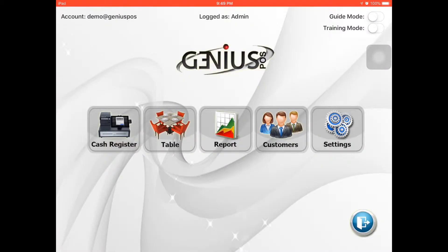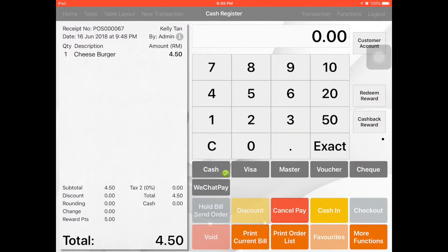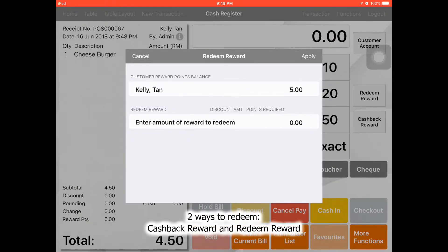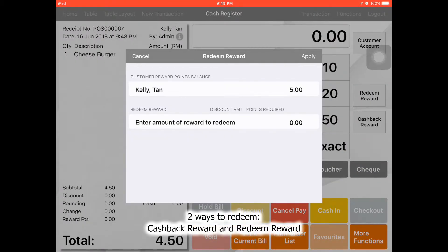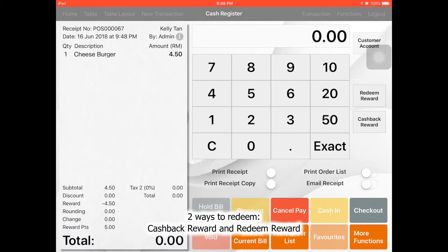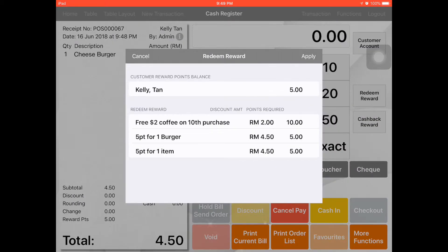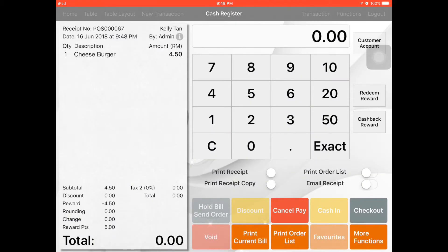Go back to the transaction. When she wants to pay with the points, just click Pay. Then select Cash Back Reward, enter the amount of reward, and apply. As you can see, the amount to pay is zero. Other than that, she can also select Redeem Reward, pick 5 points for one burger, and apply. She also doesn't need to pay — just click check.